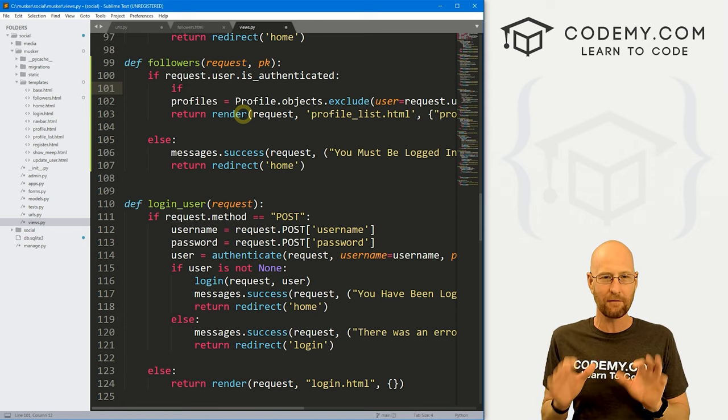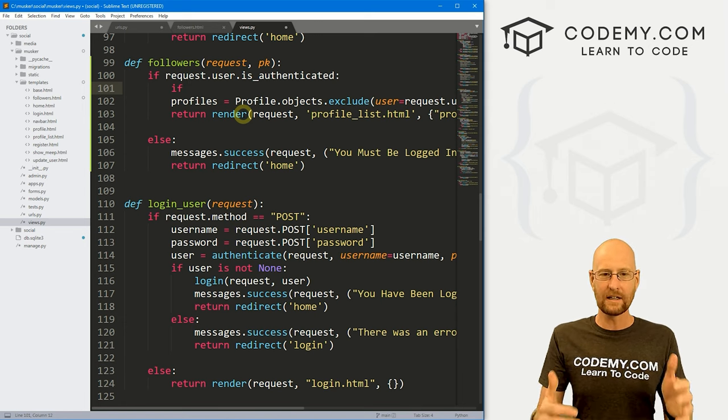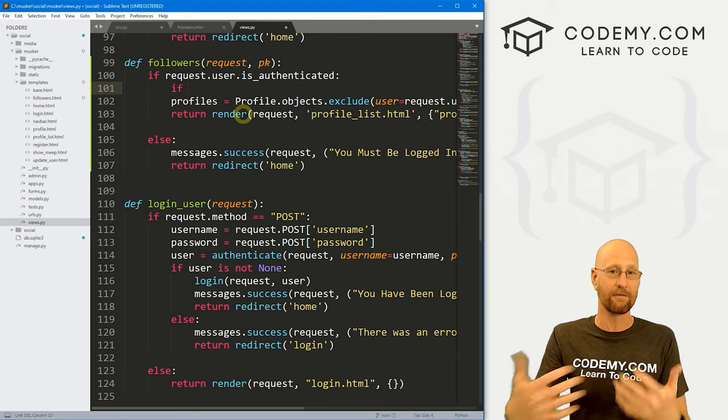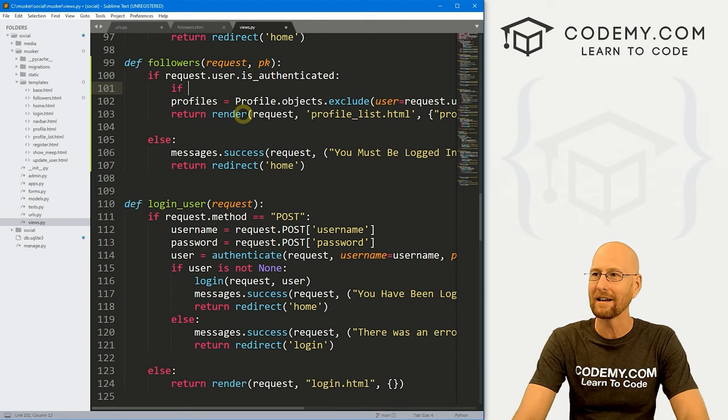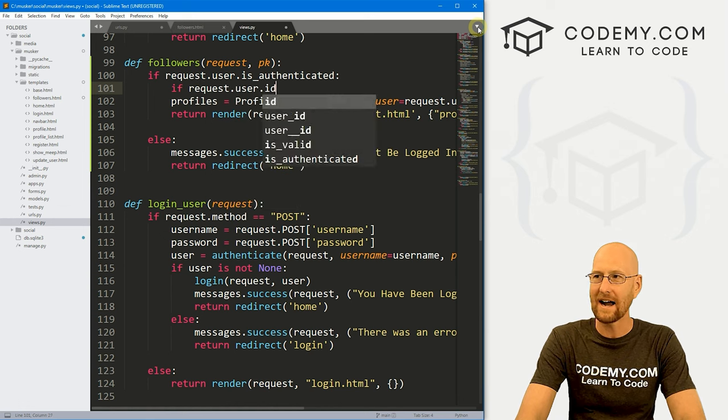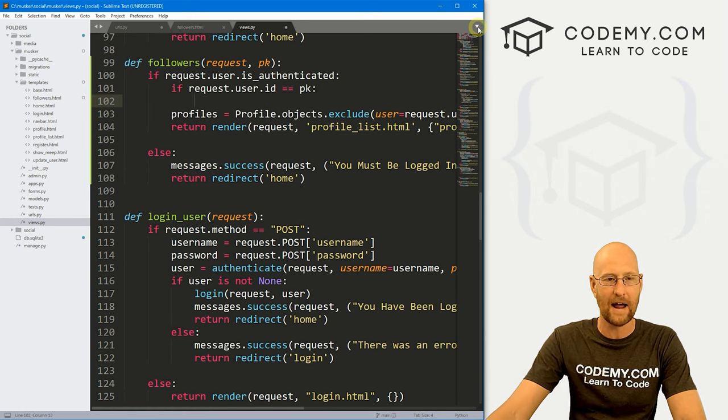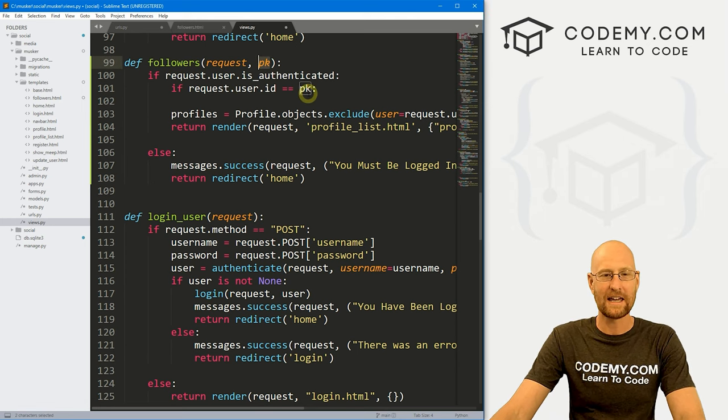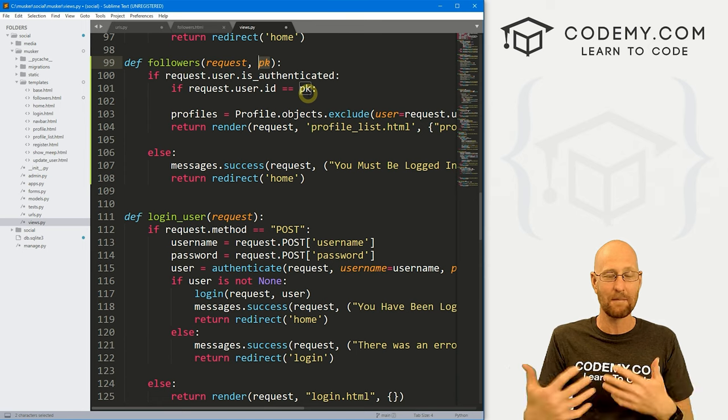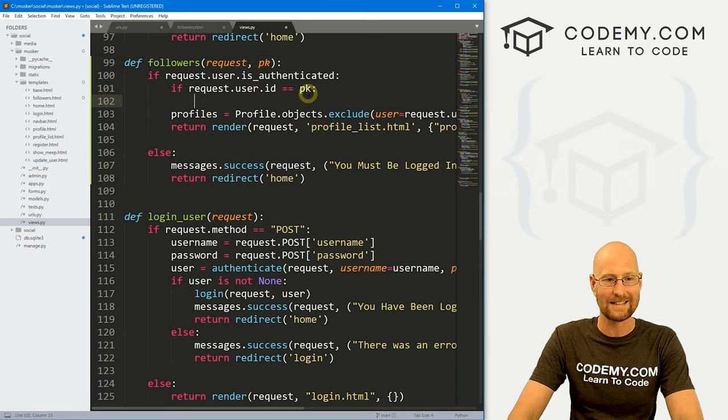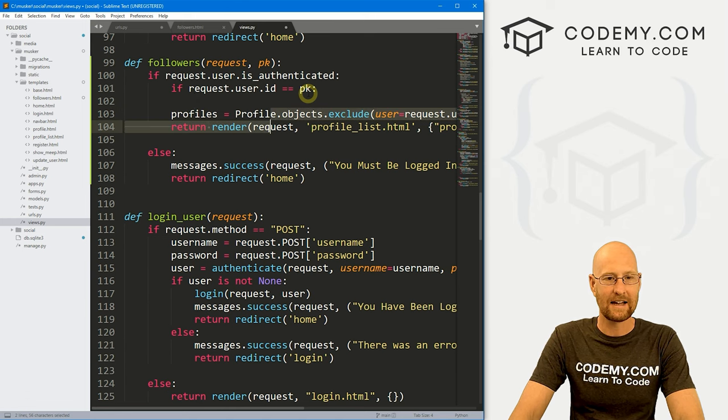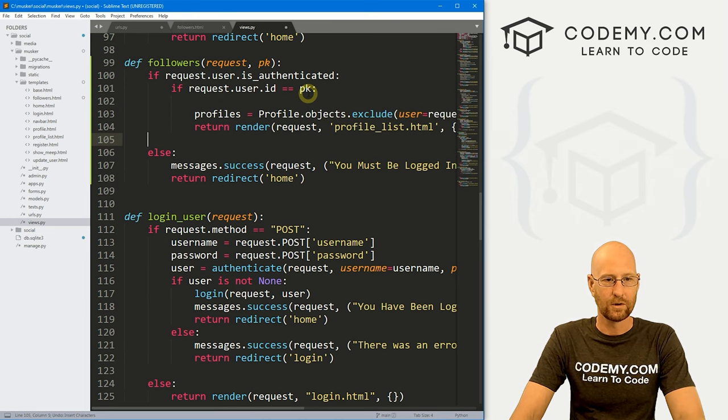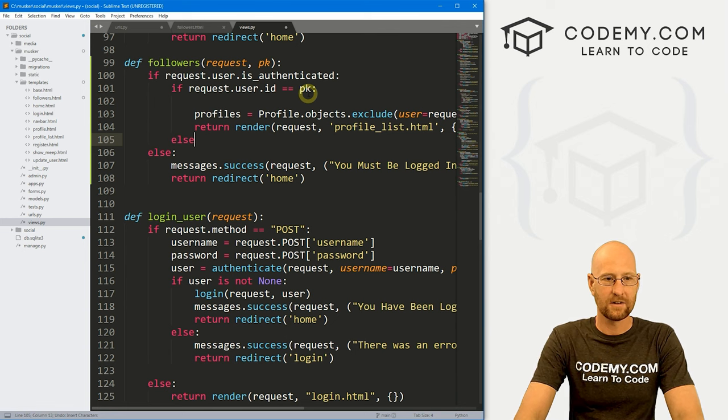So maybe we want this, maybe we don't, maybe we'll tweak this later. But for now, I just want only the person that's logged in to be able to see their followers, just to see how to do that if nothing else. So let's say if request.user.ID equals that primary key that we're passing in right here, right? If the primary key is the same as the user ID, that means it's our page, right? Otherwise, it's somebody else's, and we don't want people to see that. So if that's the case, let me just tab this over here, we'll do all this stuff, else.